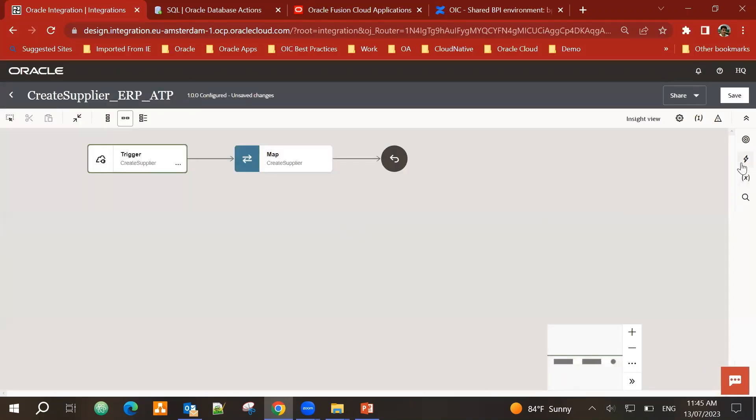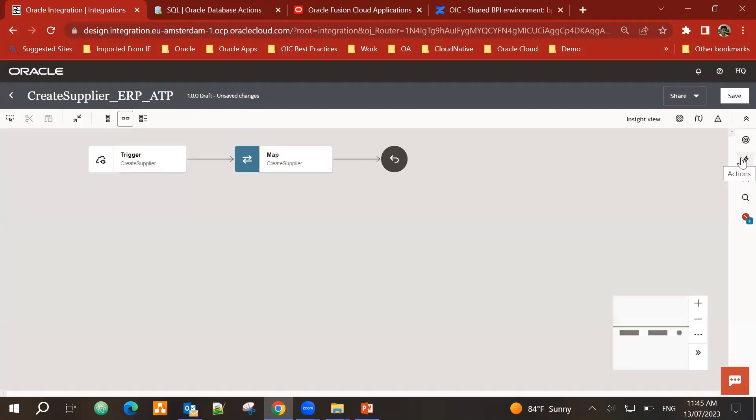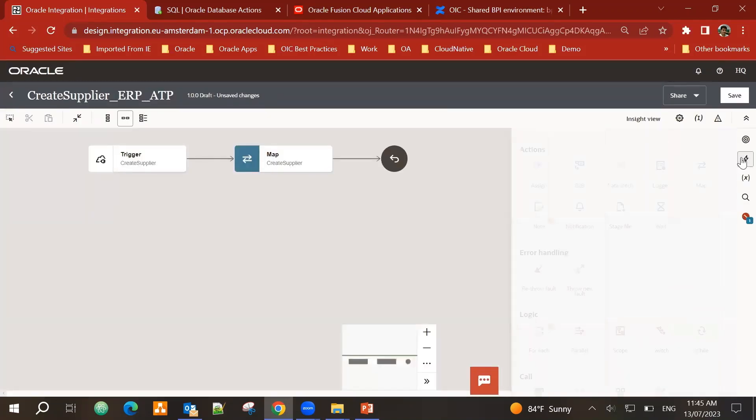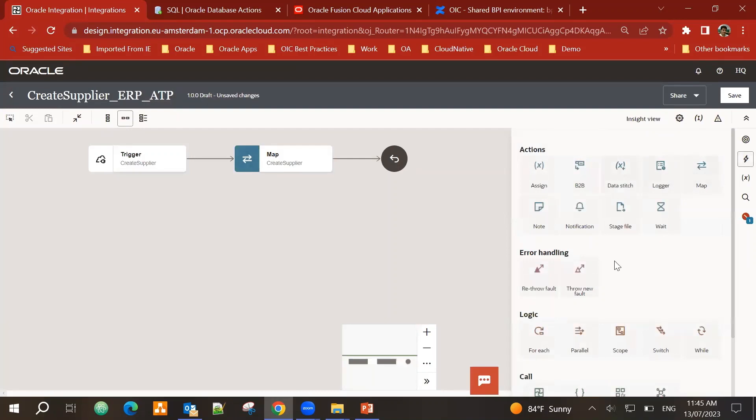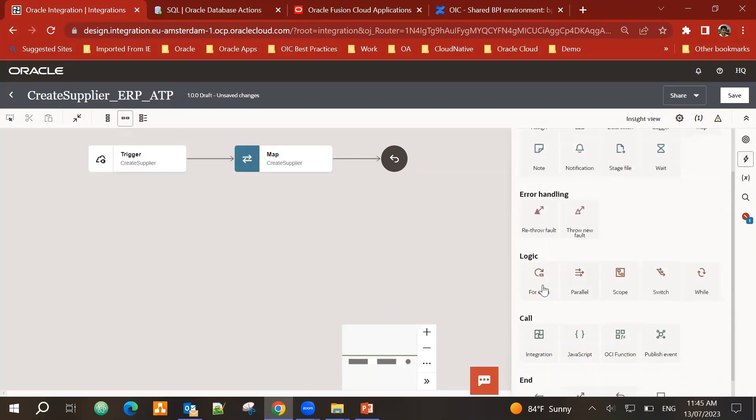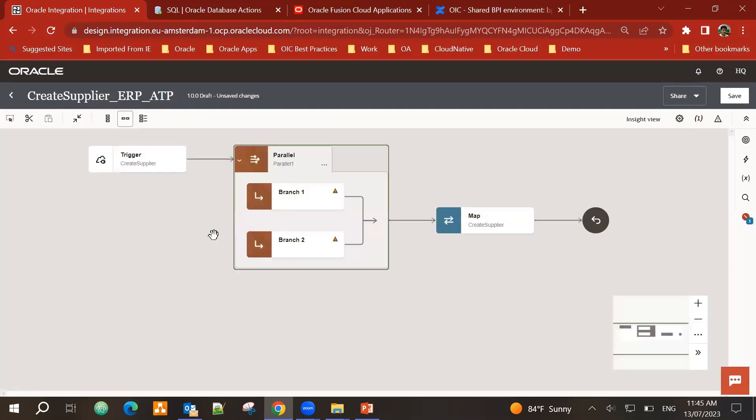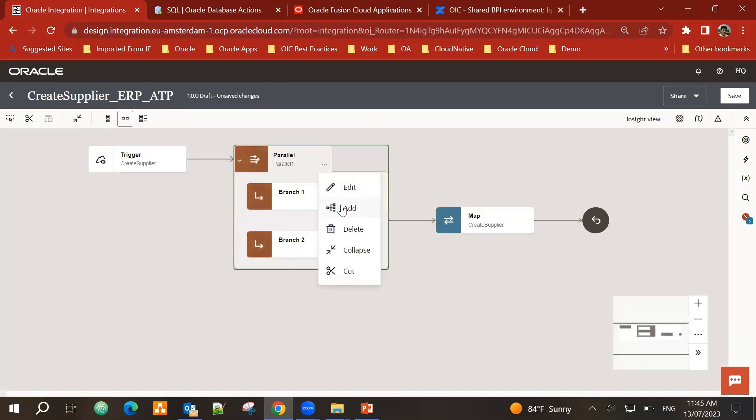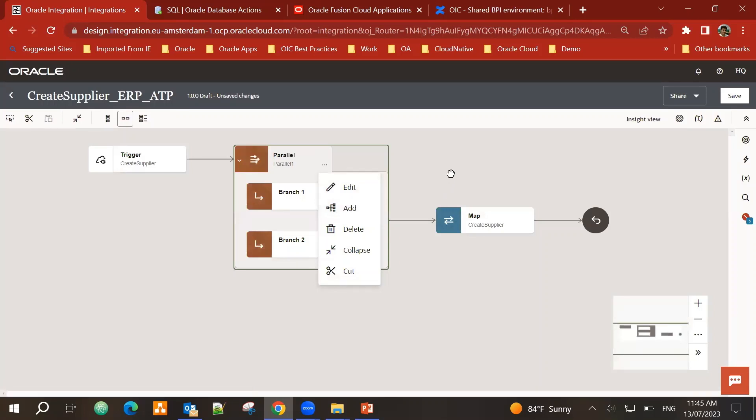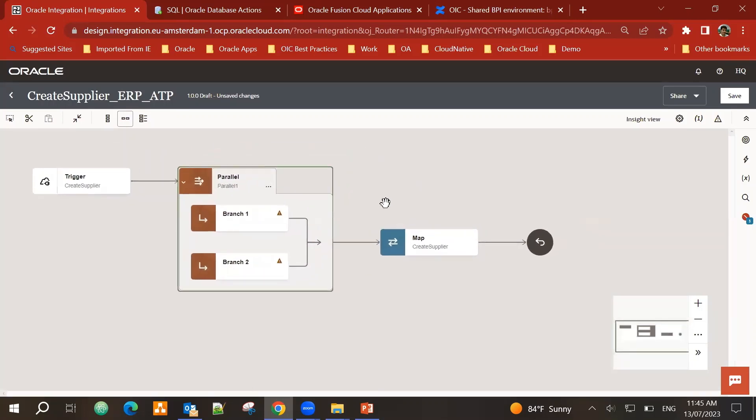Now let's go into actions. In actions within the logic set of actions, we have the parallel actions. So we will bring the parallel action after our trigger. By default, it has two branches. If I want to add more branches, I can click over here and I can add another branch. Today, since I want to use two branches, one is to create the supplier in ERP cloud, and the other is to create the supplier in ATP.